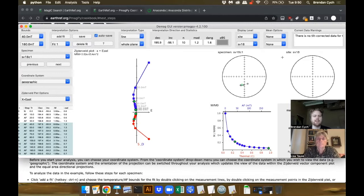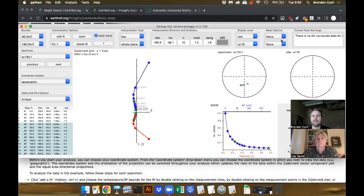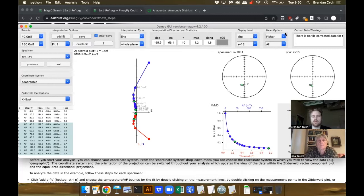You can display the site mean as well. If I want to look at what the site mean was, I can do that in the mean options. In 'Fit one, all' — we have to change this to 'all', which shows all of the fits that were done.